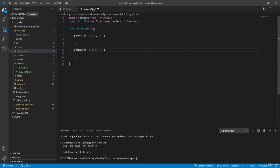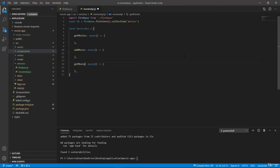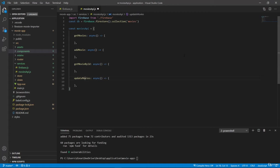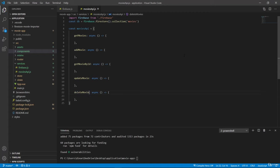So next we will have add movie. We will also have get movie by ID. We will have update movie. And lastly, we will have delete movie.